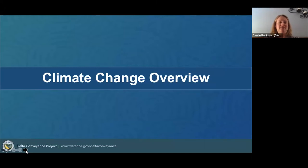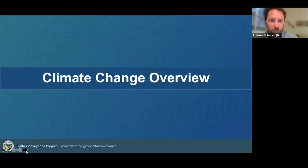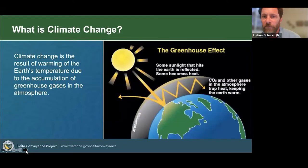Thank you, Carrie. I'll now turn things over to Andrew Schwartz, the State Water Project Climate Action Advisor with the Department of Water Resources, who will give a presentation on climate change planning in California, including DWR's response. The Q&A feature is open for questions, which we will address following Andrew's presentation or later in the verbal Q&A portion of the meeting. Thanks, Juliana. And thank you, Carrie, for that introduction. I want to reiterate Carrie's comments, appreciating everybody's time and interest tonight in this topic.